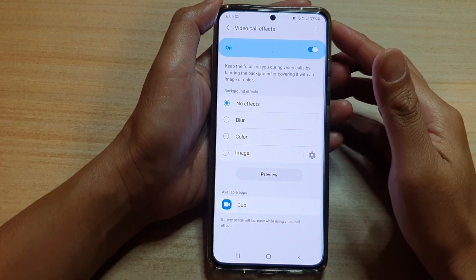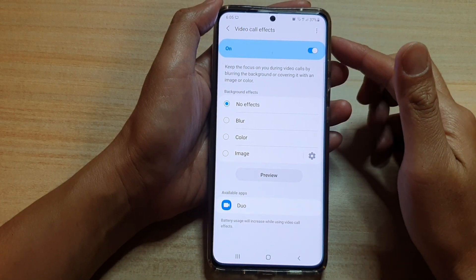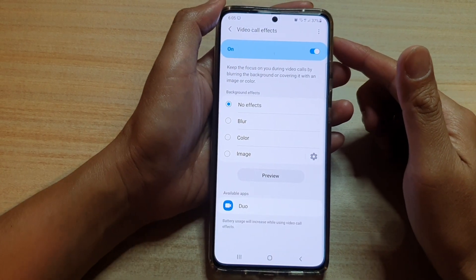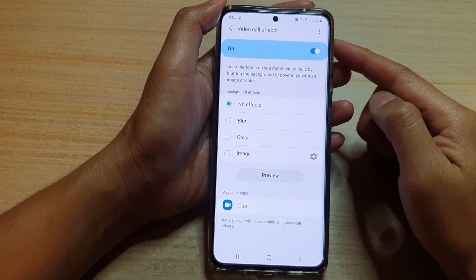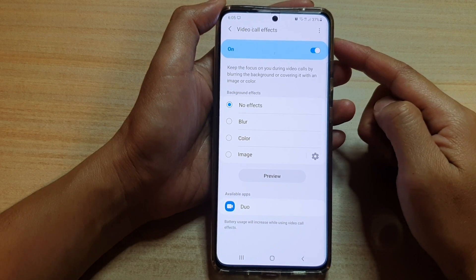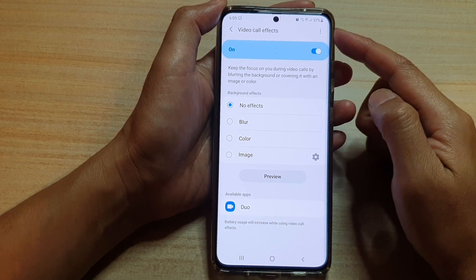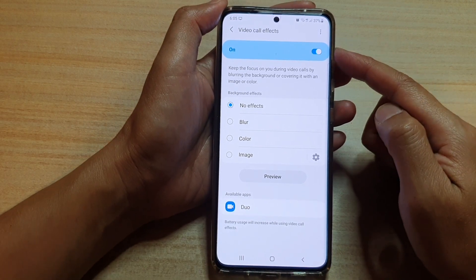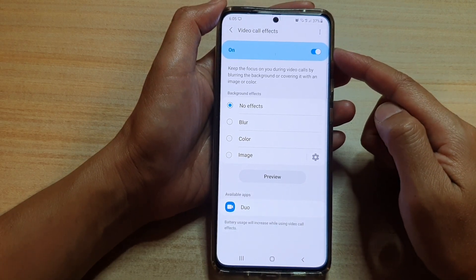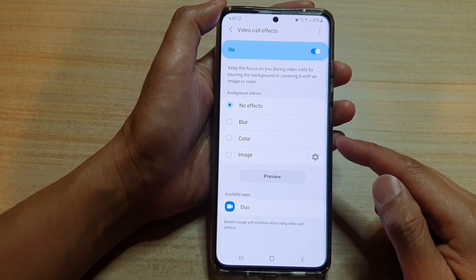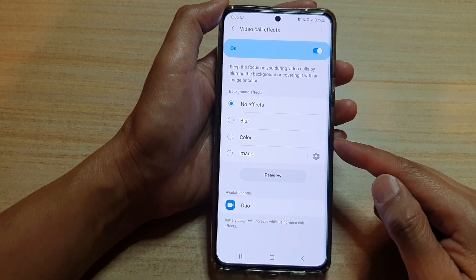Hi, in this video we're going to take a look at how you can change your background in a video call on the Samsung Galaxy S21 series.